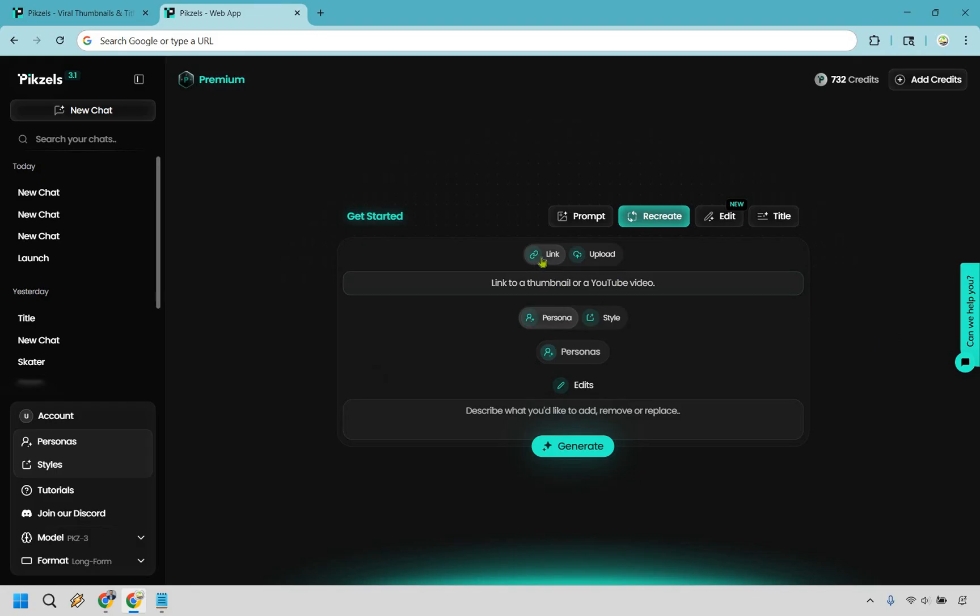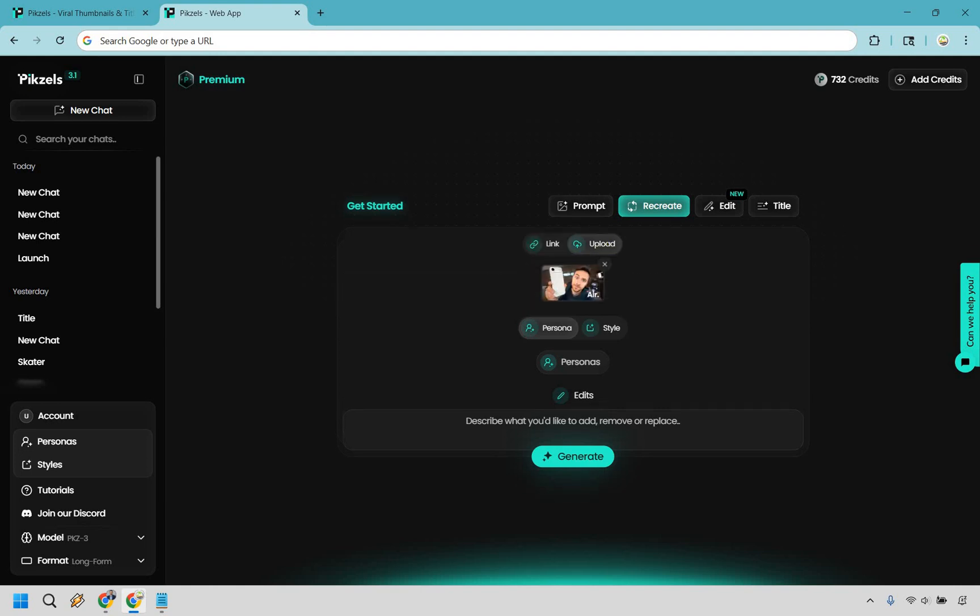All right, so what you can do here is link straight to a YouTube video. You can upload it. I'm going to upload a file very quickly so you can see it.